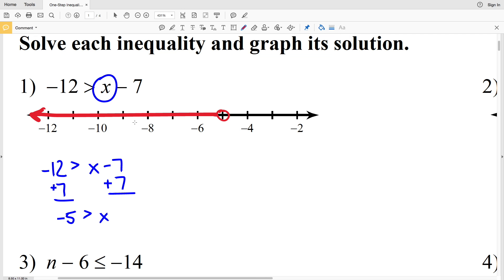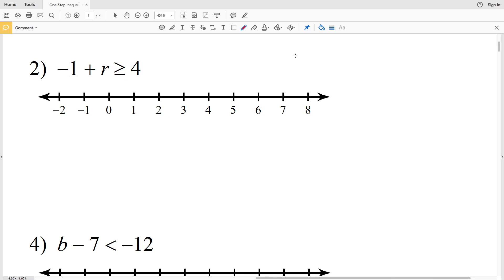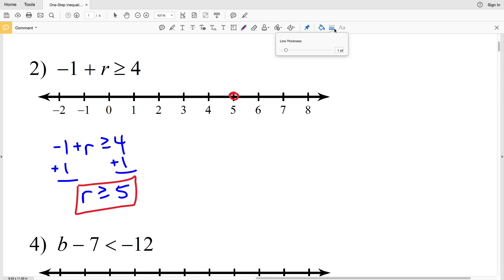Number 2: negative 1 plus r is greater than or equal to 4. Solving the inequality, we add 1 to both sides and get r is greater than or equal to 5. To graph, we locate 5, circle it, and fill it in because r can be equal to 5. We shade everything to the right.